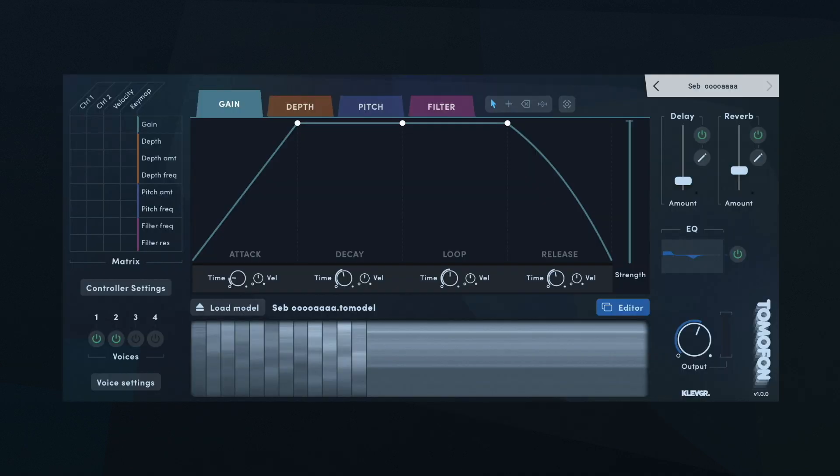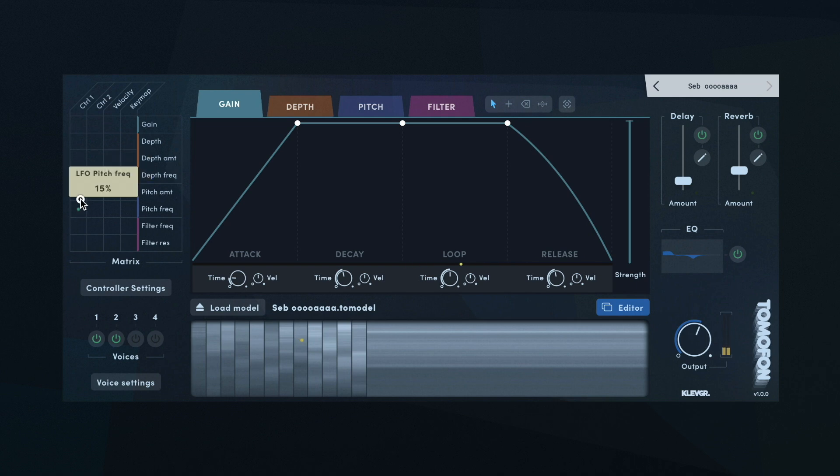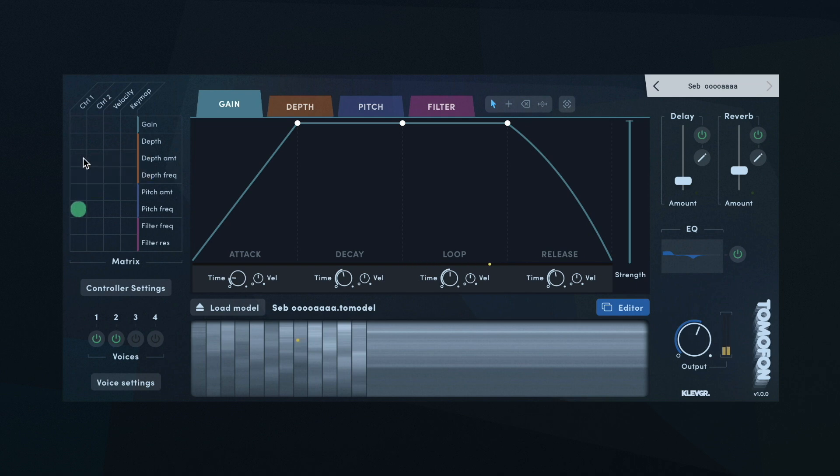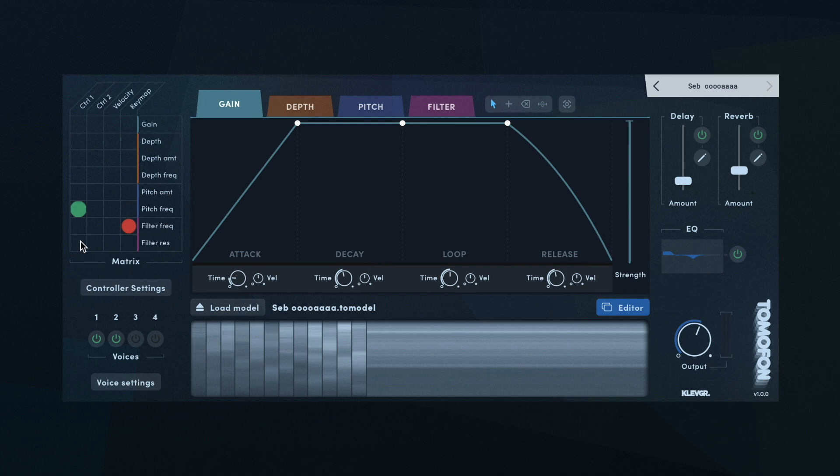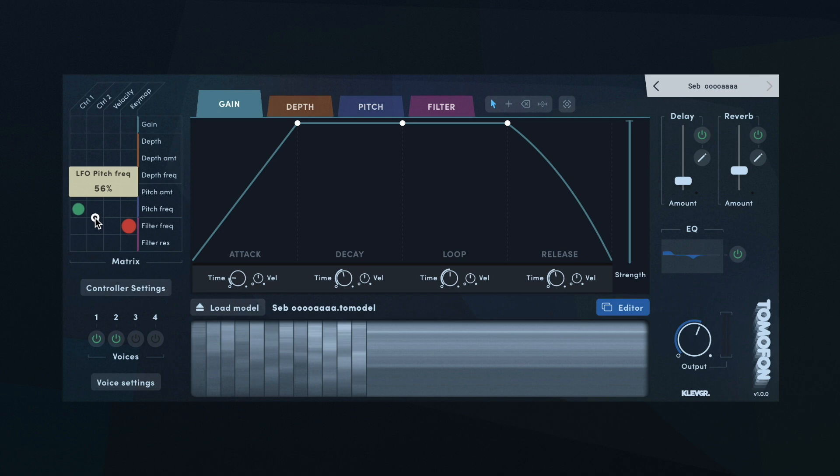The matrix is useful to create an expressive patch where, for example, the mod wheel dictates the frequency of the pitch LFO and keymap dictates the filter frequency. The matrix controls how much each controller modulates each target, with the controllers on top and targets to the right. Values can be positive, green, or negative, red. To change them, just drag them up or down, and just like all parameters, double click to reset.